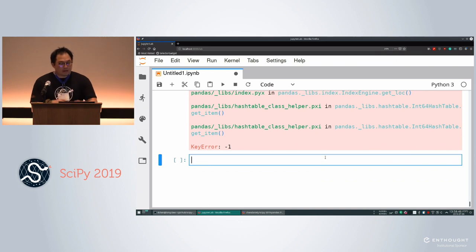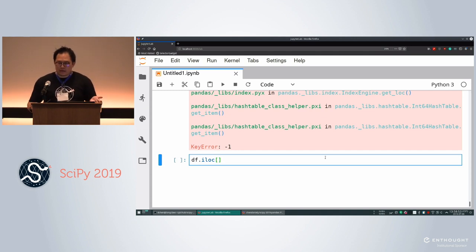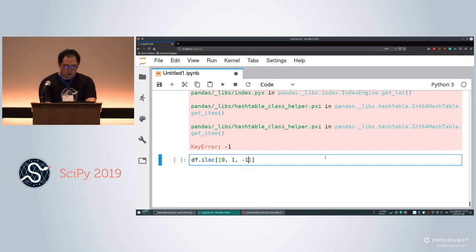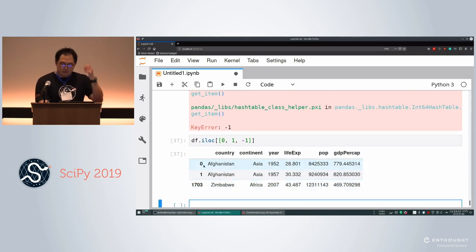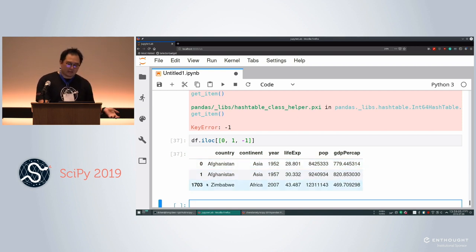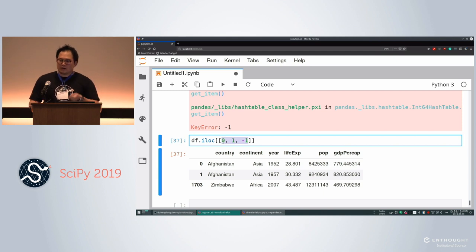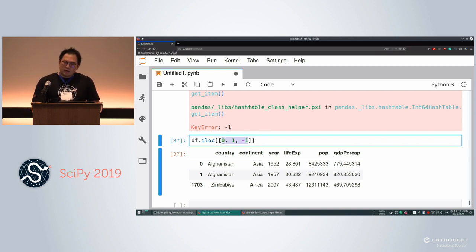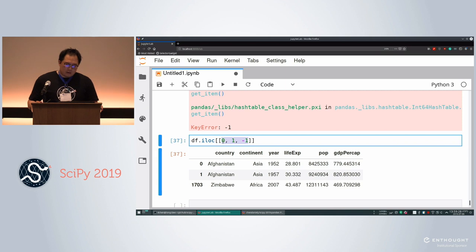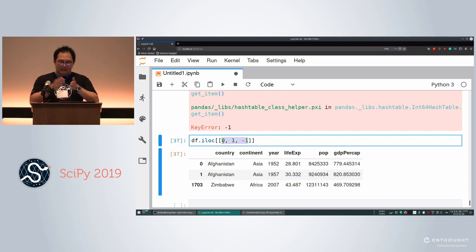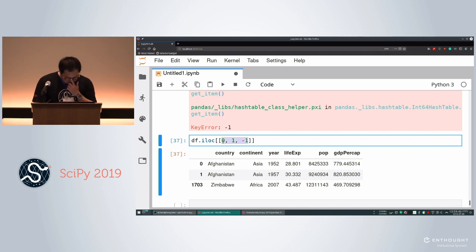Pandas also gives us `.iloc` — the integer location. Now if we say `df.iloc[[0, 1, -1]]` we actually get values back: the first row, the second row, and the last row counting from the end. This works because we're specifying index position, not the index label. I personally try to write all my code using `.loc` because if it's labeled it's clearer, but there are cases especially with scikit-learn where `.iloc` is useful — for example getting everything except the first column.